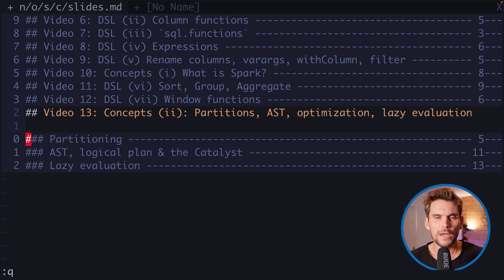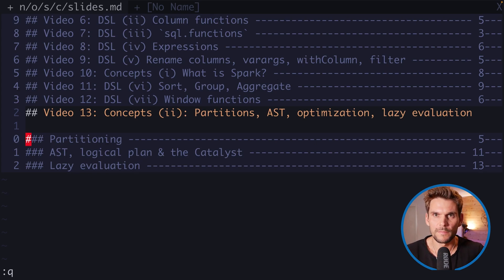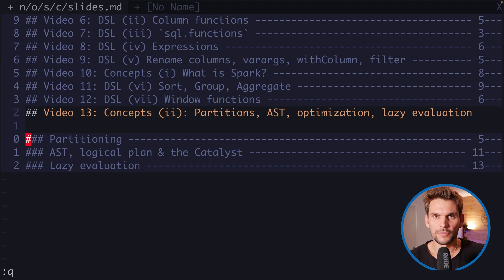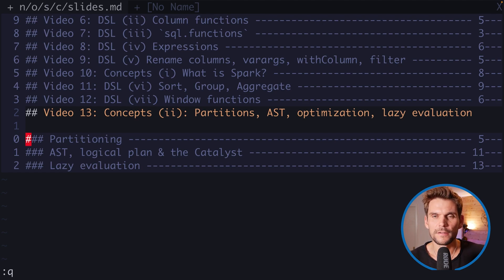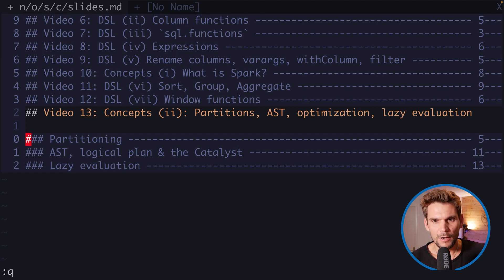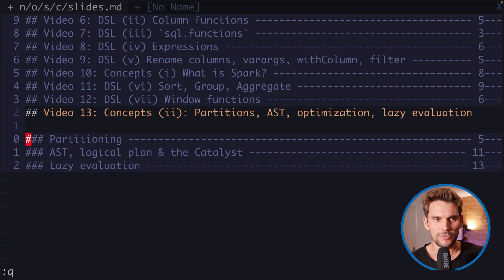Welcome back to video number 13 on concepts part 2, where we are going to talk about partitions, AST, the abstract syntax tree, optimizations and lazy evaluations.